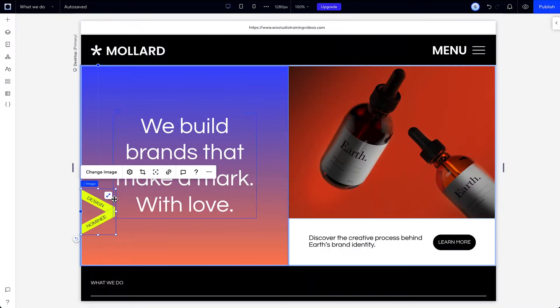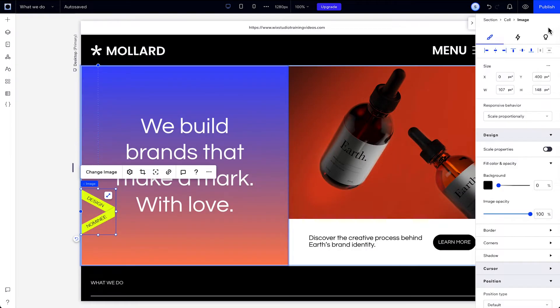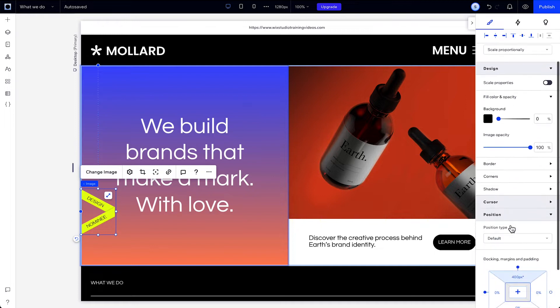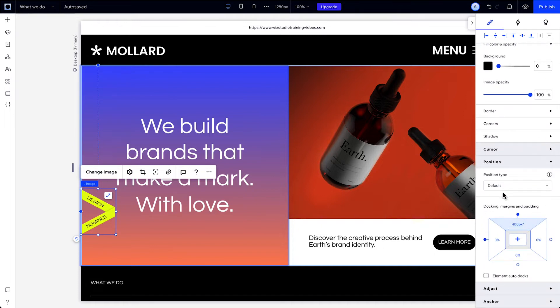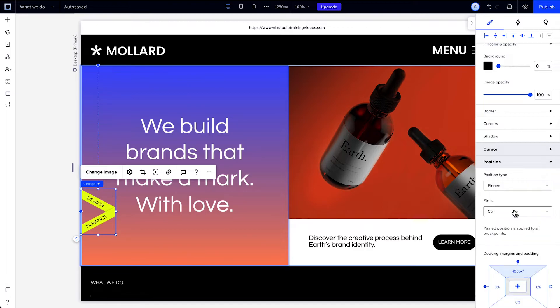In the inspector, under position and position type, you'll see default, sticky, and pinned. Let's go through the pinned position first.